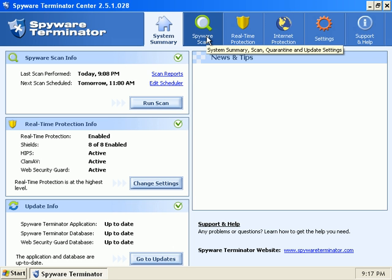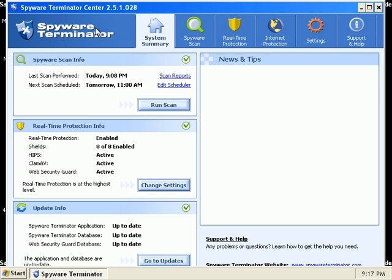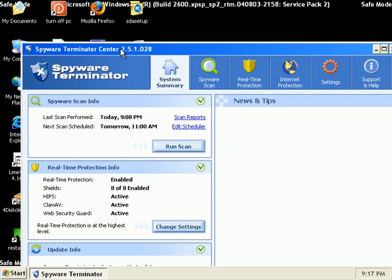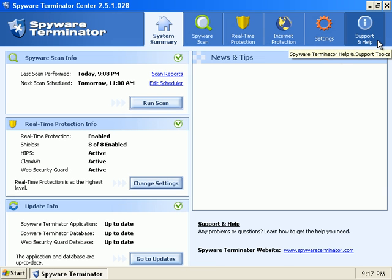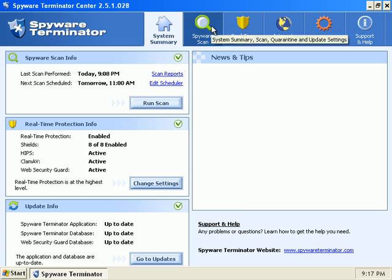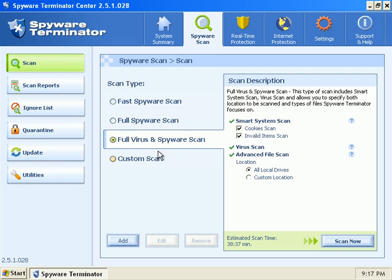I'm in safe mode now and Spyware Terminator is able to start up in safe mode without a problem. And you can see my safe mode banner right there. That's pretty unique because a lot of programs have trouble starting in safe mode or have reduced interfaces. But no, this is pretty solid. It looks good.